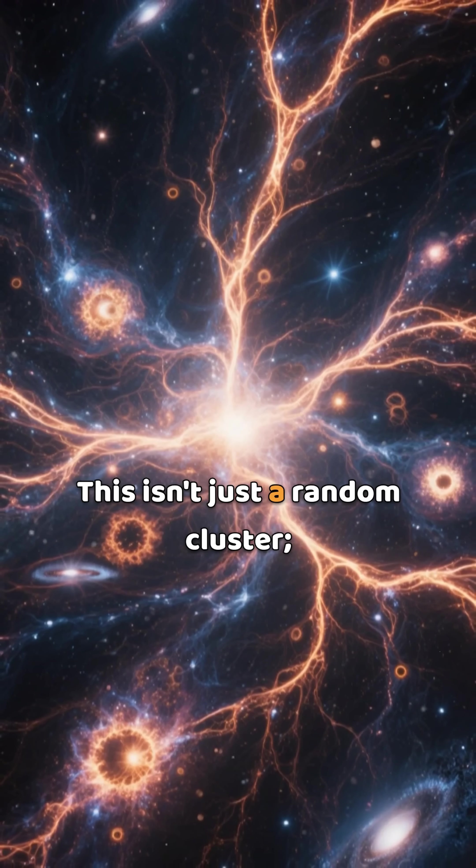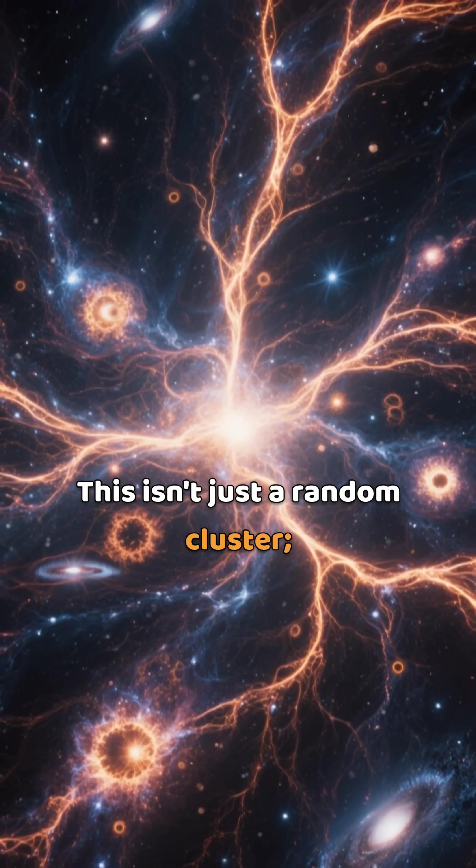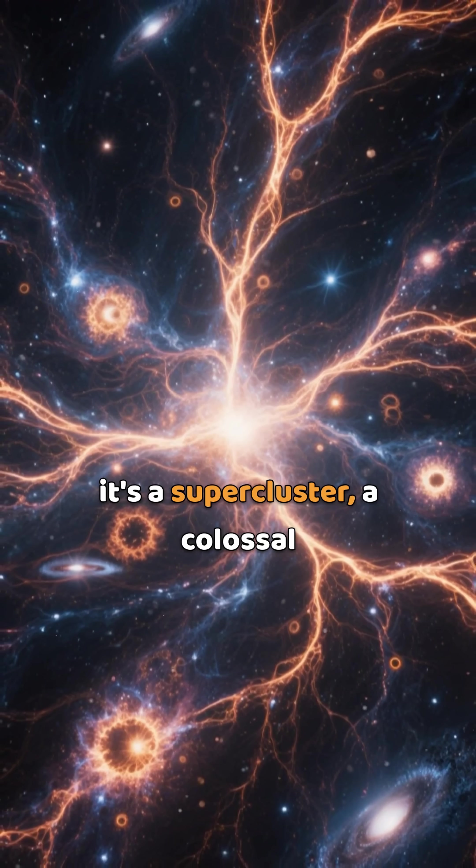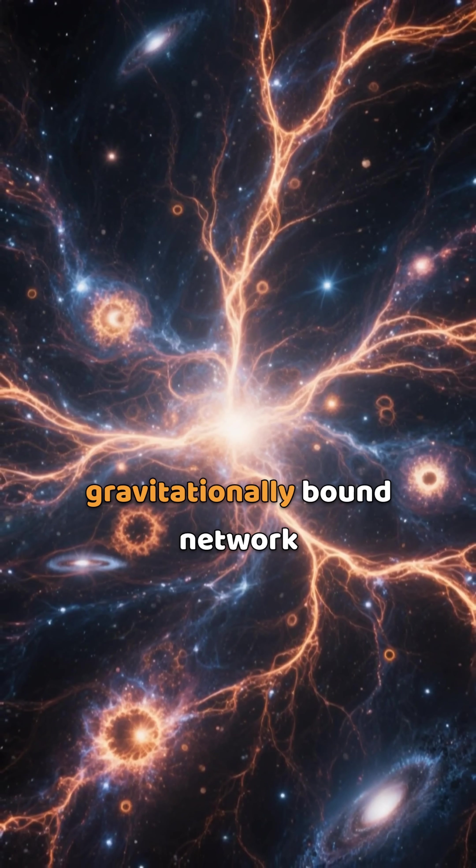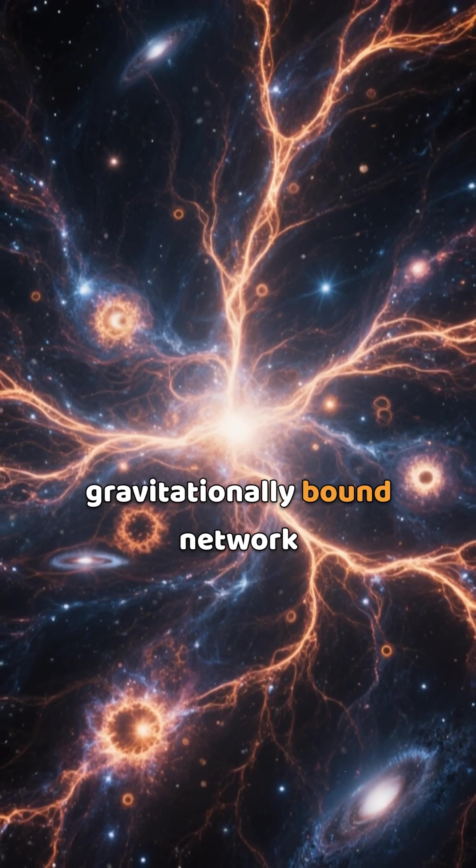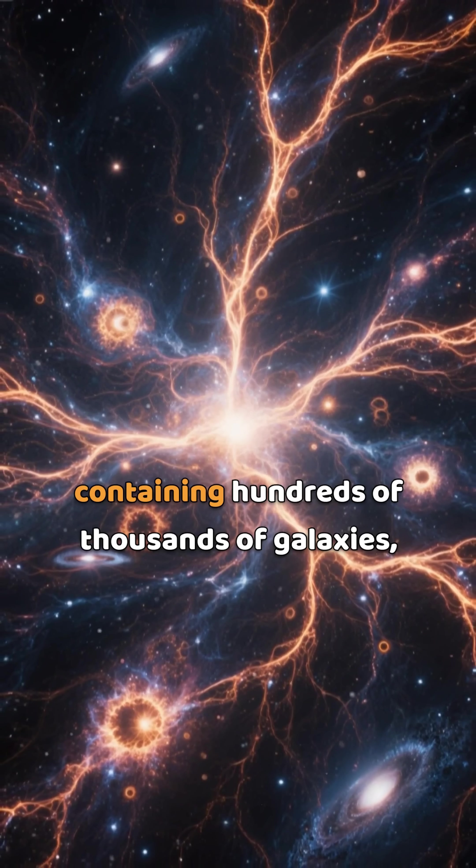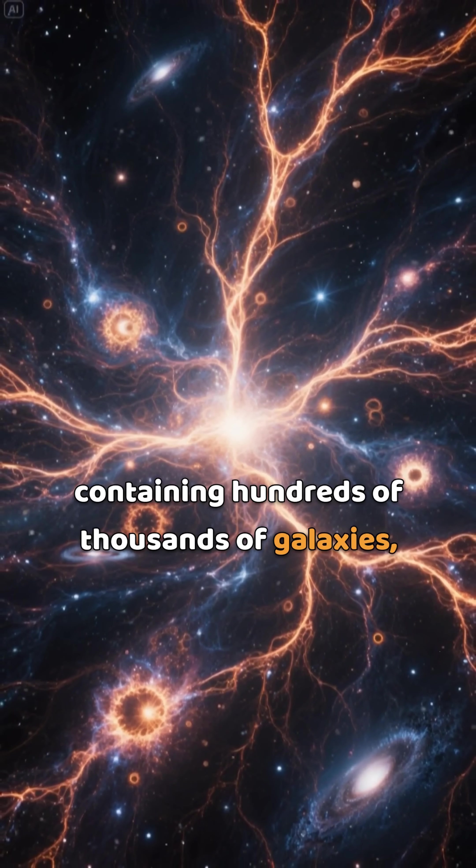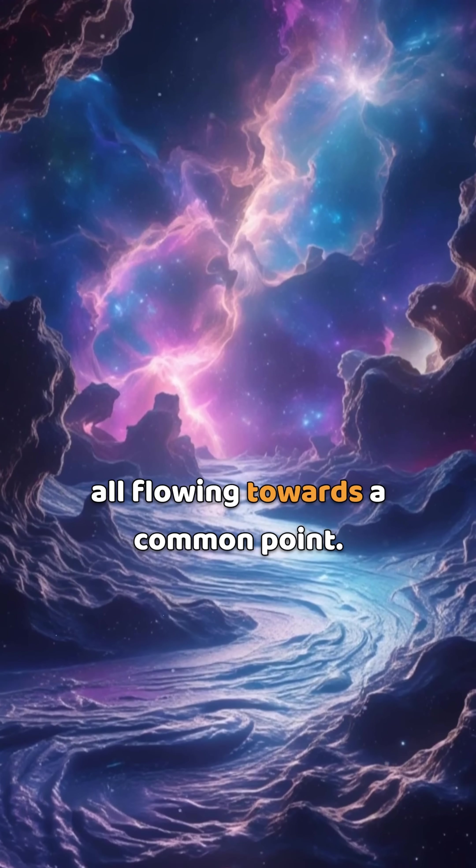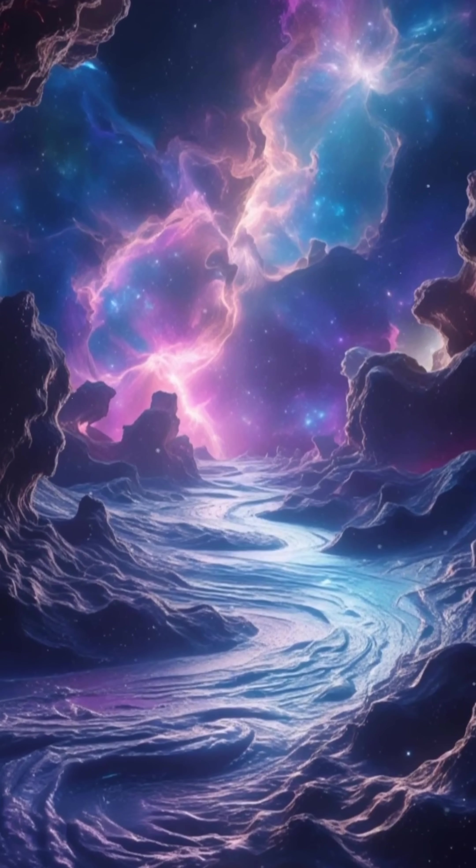This isn't just a random cluster, it's a supercluster, a colossal gravitationally bound network containing hundreds of thousands of galaxies, all flowing towards a common point.